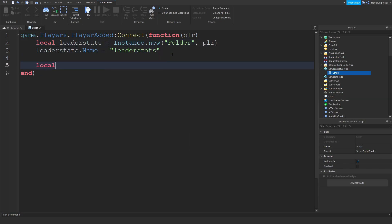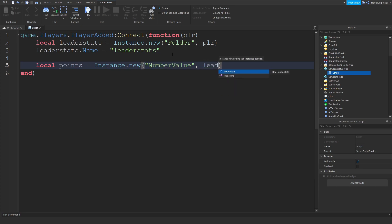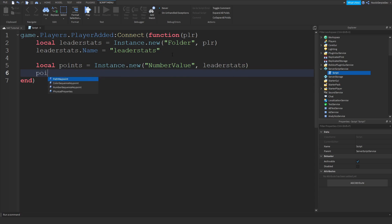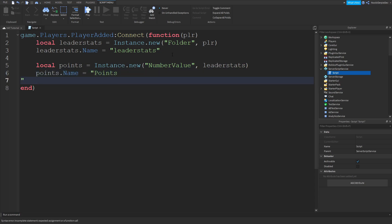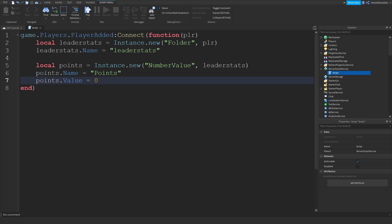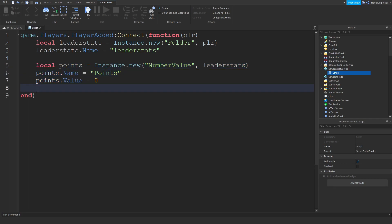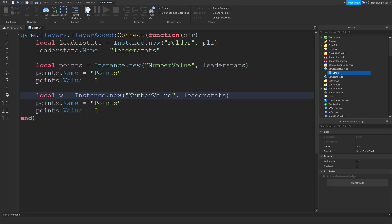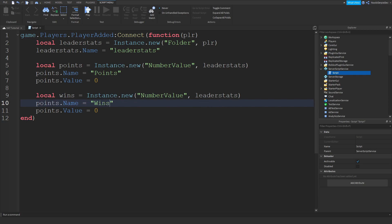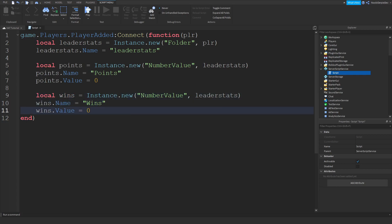Now we're going to do: local points is equals to Instance.new('NumberValue'). We're going to immediately set its parent to leaderStats. Points.Name is equals to 'Points' and Points.Value is equals to zero. Then copy that for Wins. So that's your first leaderStats script.